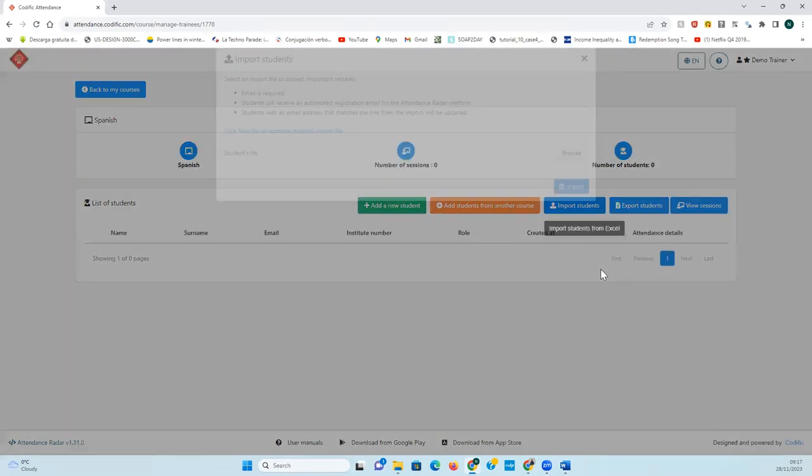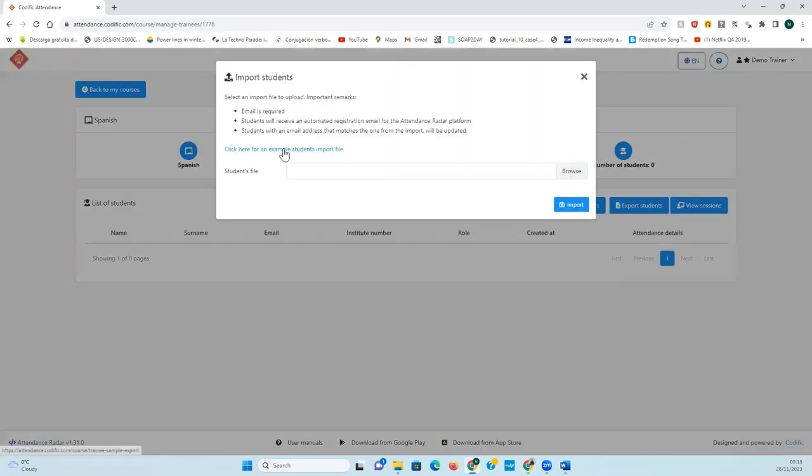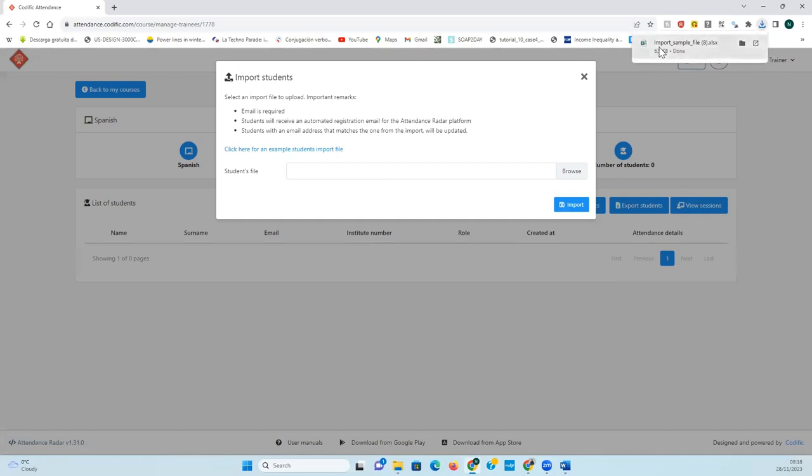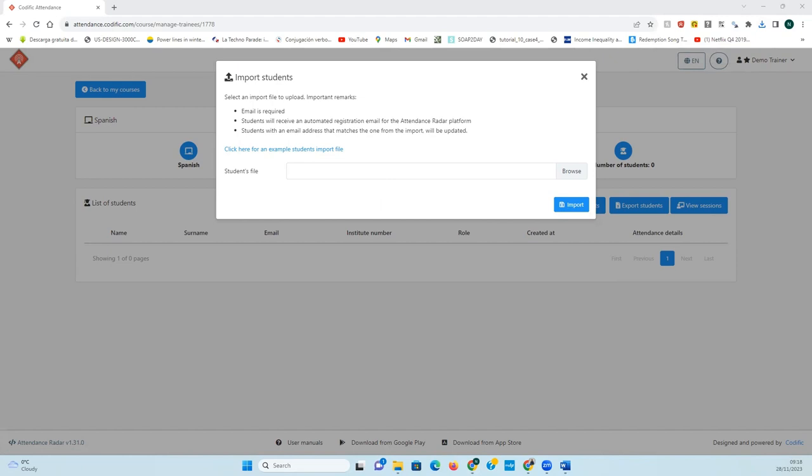Then you click on import students and you download the excel sheet. The excel sheet will look something like this.